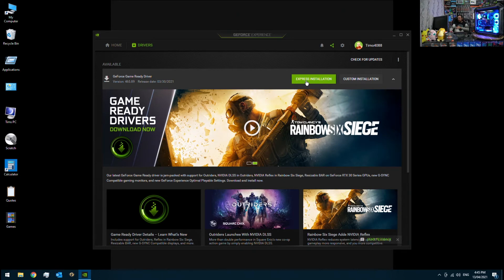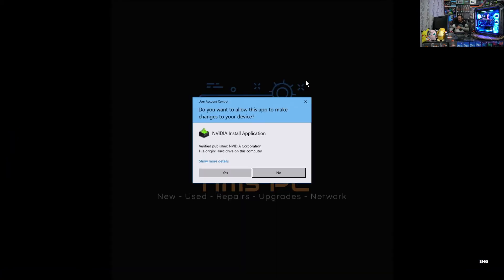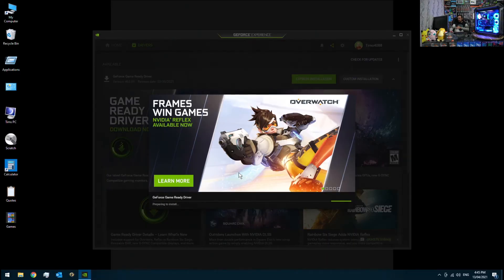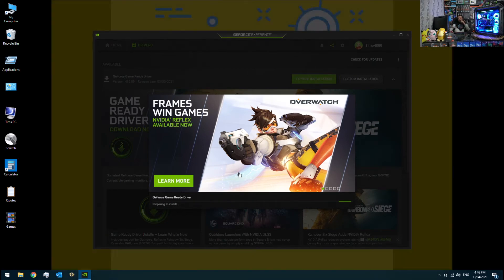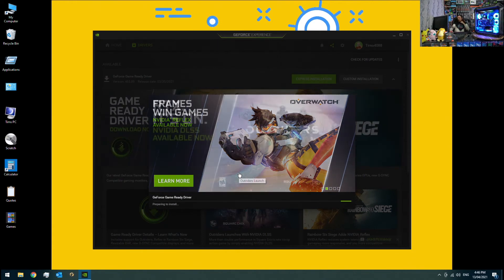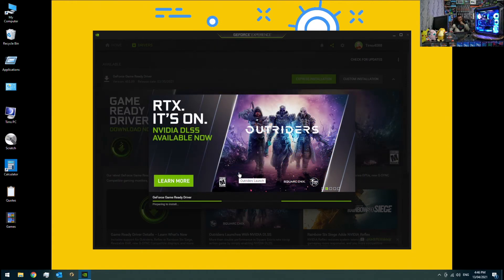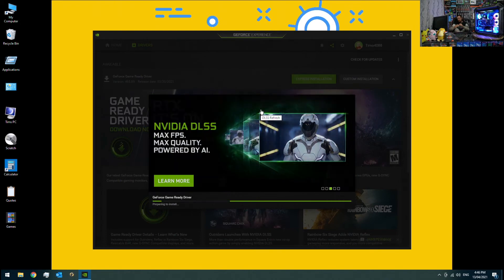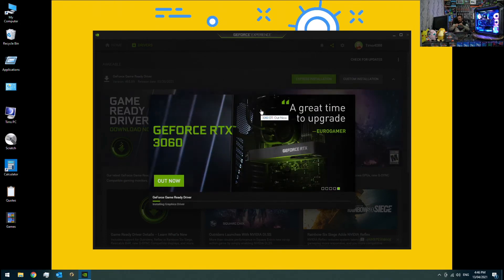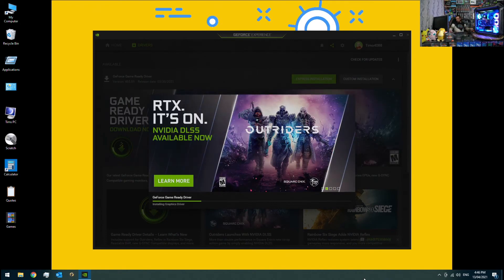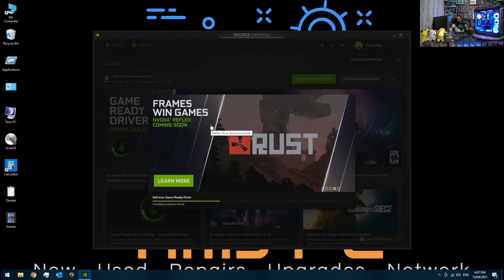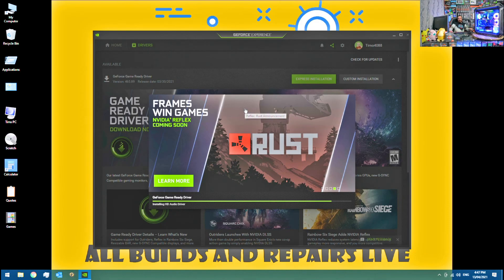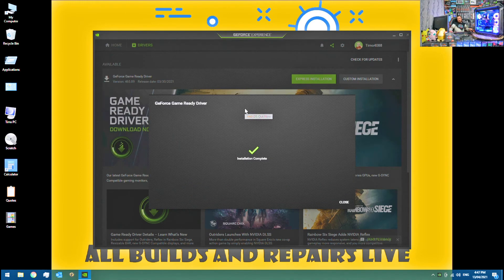And so we can just click on Express Installation now. And it won't take too long to install. And there's our graphics card driver installing. And the installer will be pretty much done now.